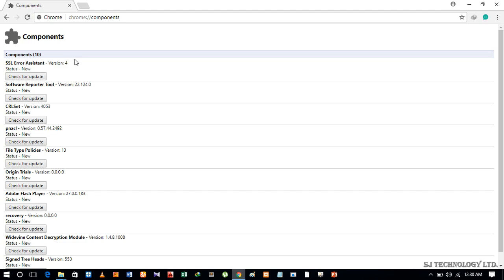But we are updating Adobe Flash Player plugin for now, so we have to find out Adobe Flash Player here. It is. And under this there is a button which is for check for update, so press on this button.